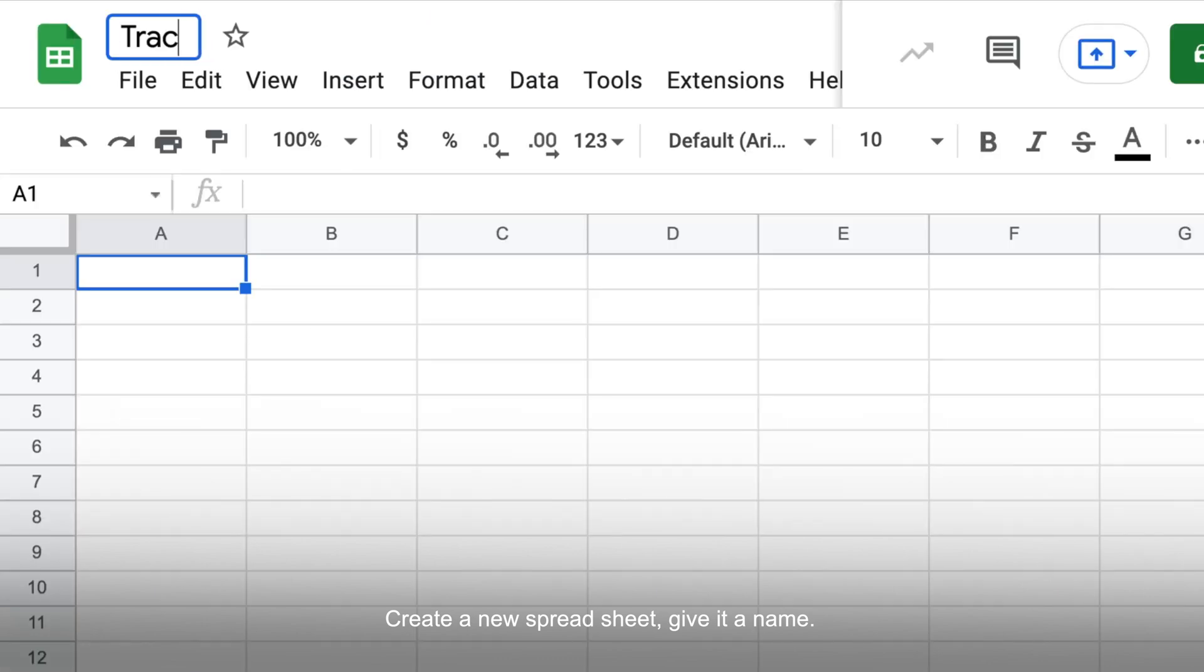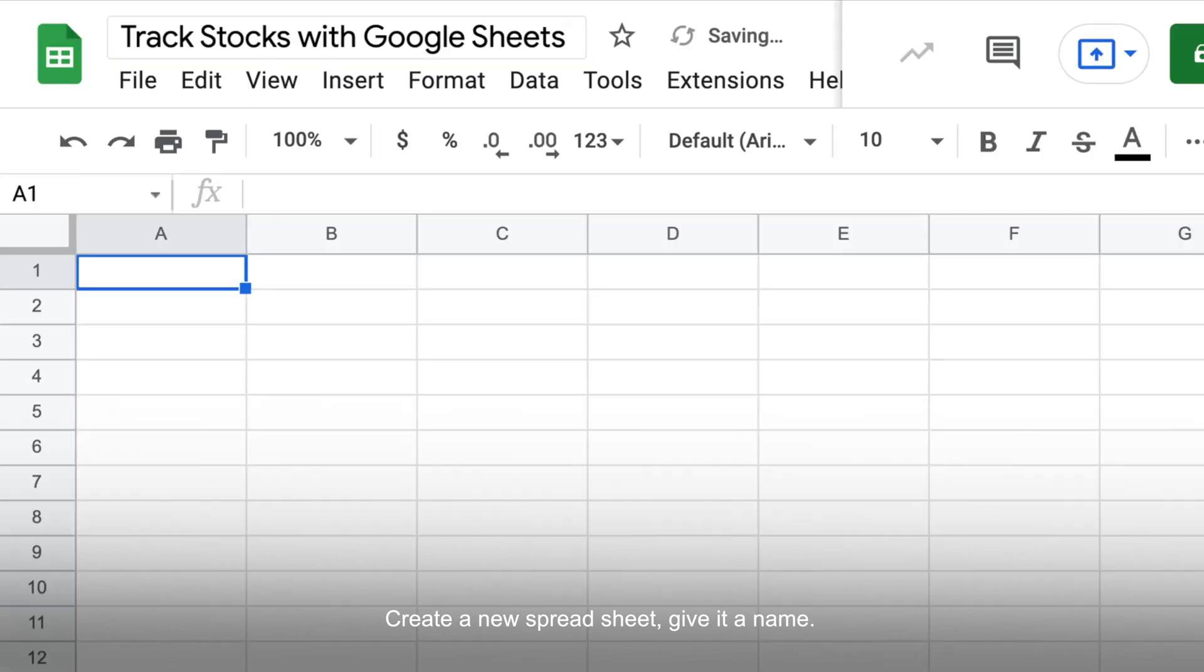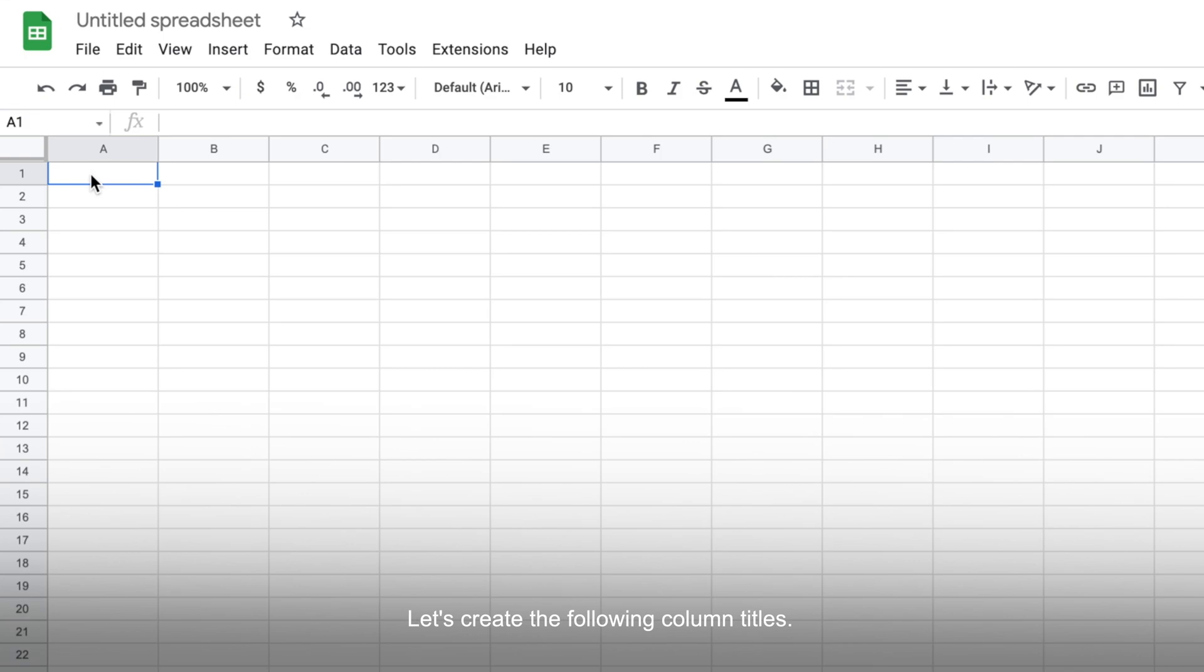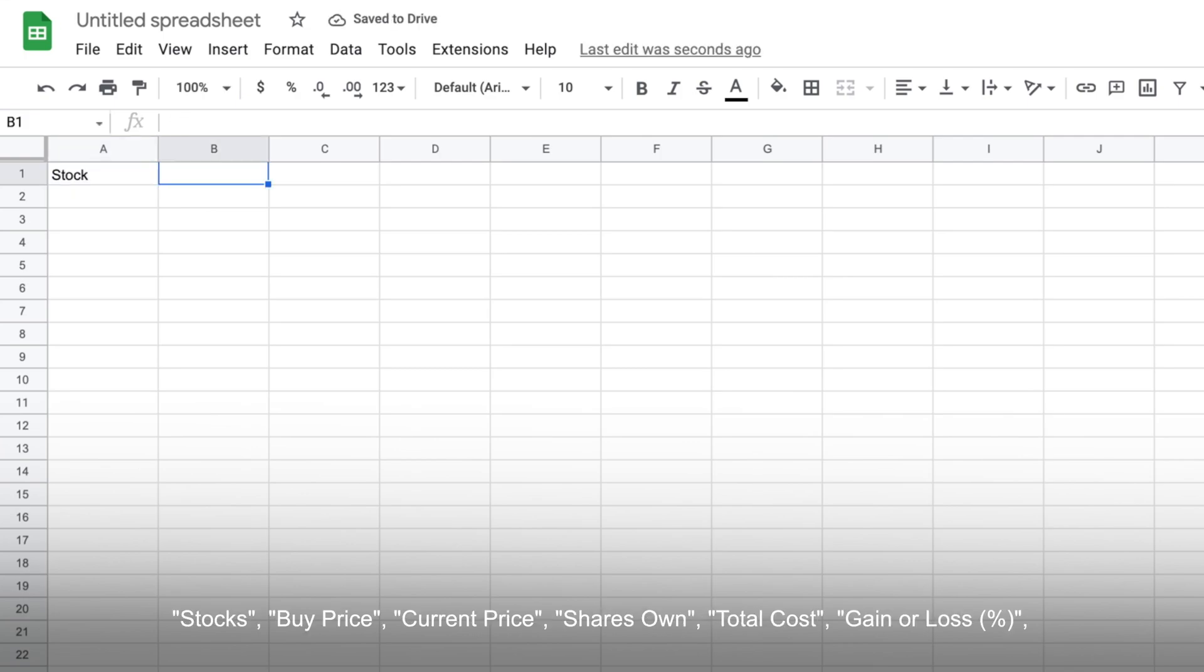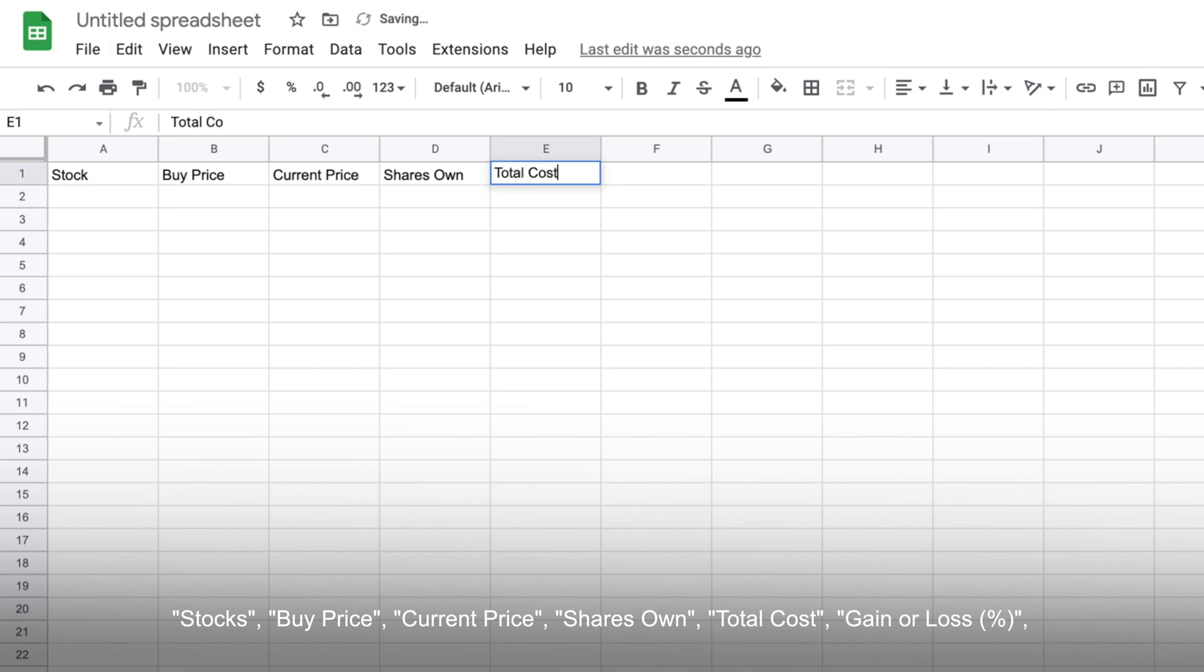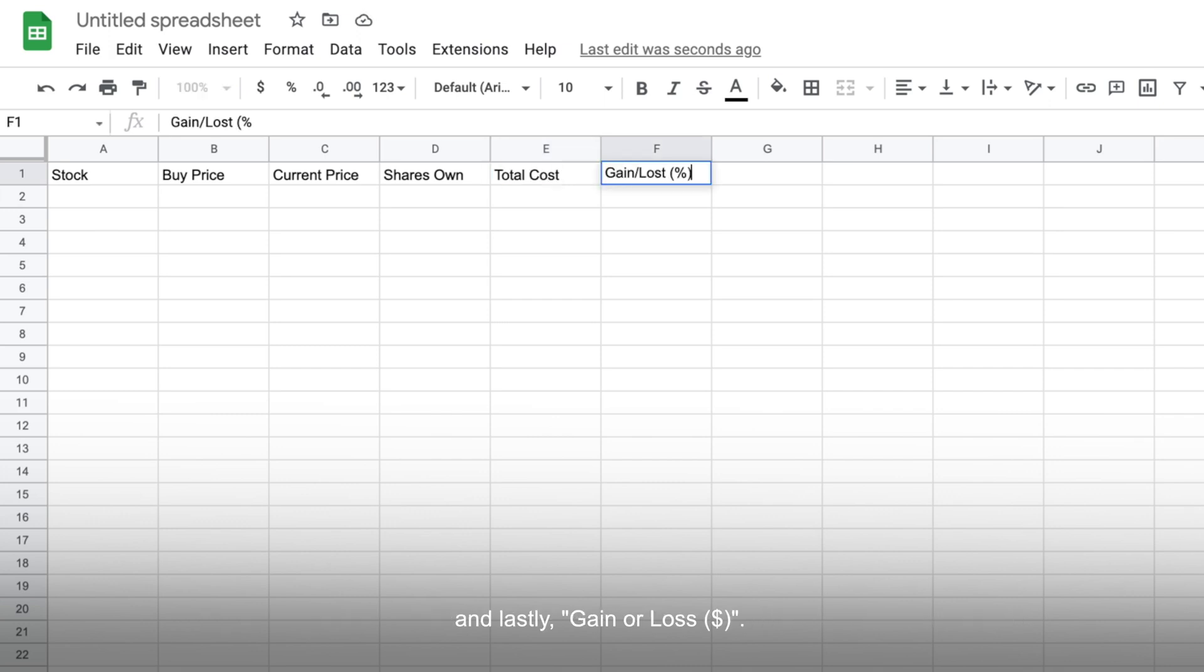Start off by creating a new spreadsheet, then give it a name. Next, let's create the following column titles: stocks, buy price, current price, shares owned, total cost, gain or loss in percentage, and lastly, gain or loss in dollars.